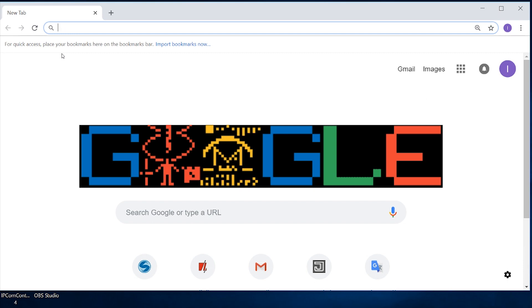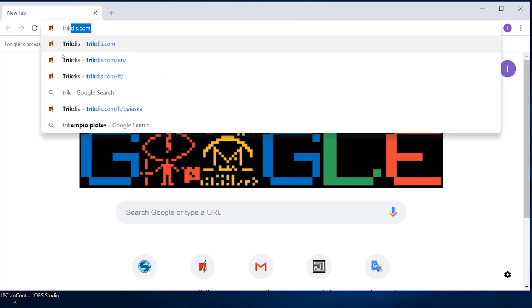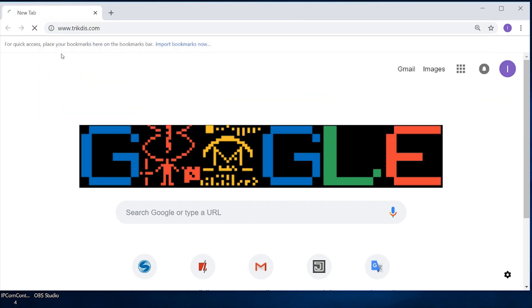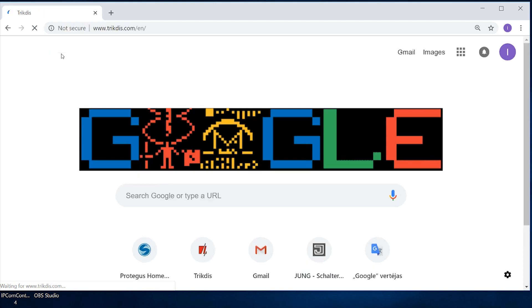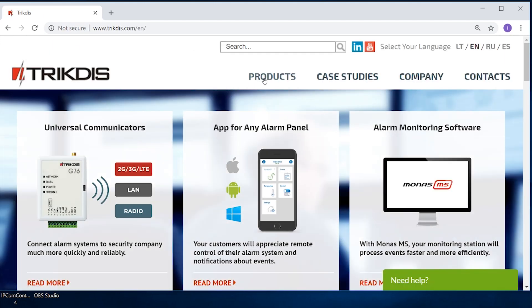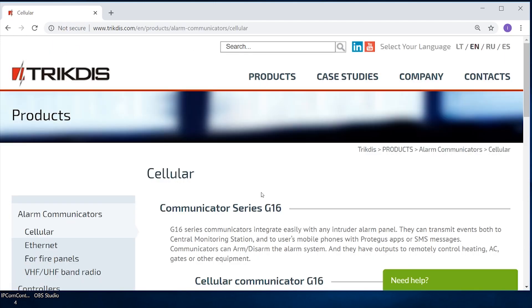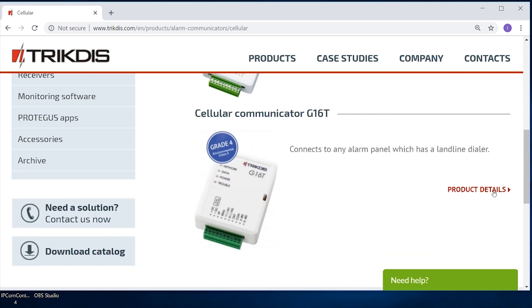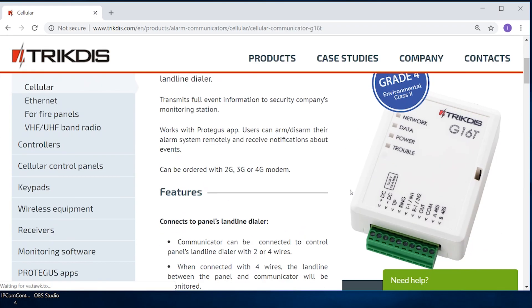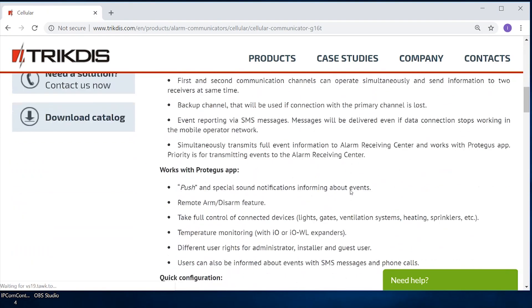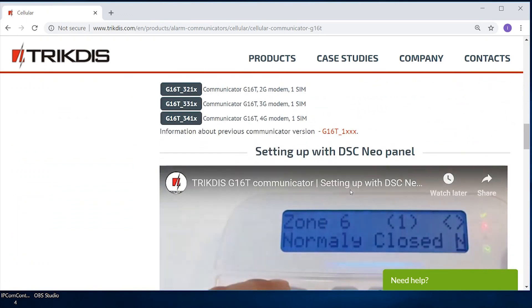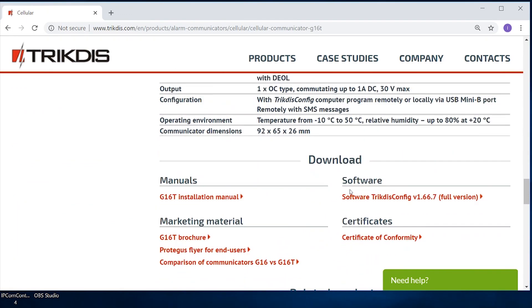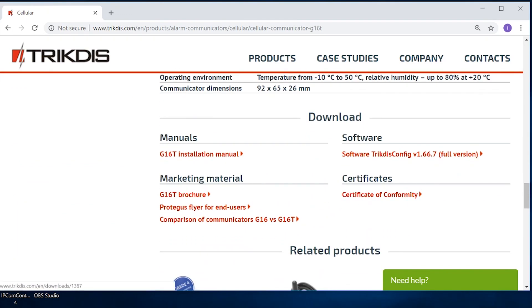To begin, go to trickdisc.com and click on Products. Find the Communicator G16T and click Product Details. From the Download section, download the TrickDiscConfig software and the Communicator's User Manual.